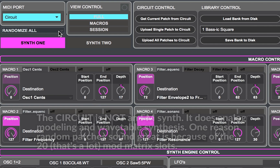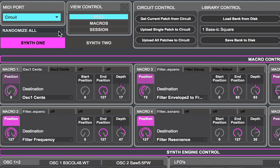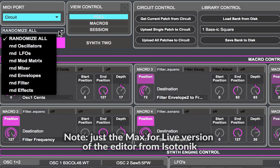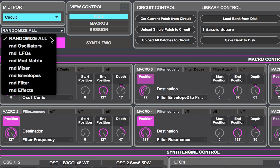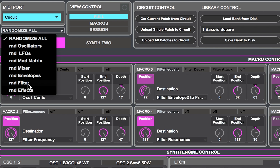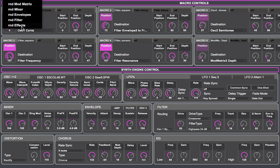Basically, what I've done is I've modded the Circuit editor with a drop-down menu that has options for randomizing all the parameters, or particular groups of parameters. These group parameters include the oscillator section, LFO section, the mod matrix, the mixer section, the envelopes, the filter, and the effects — in other words, the distortion and chorus.